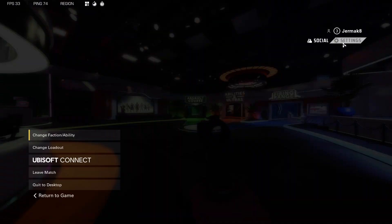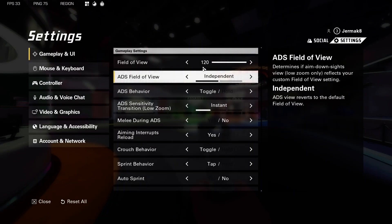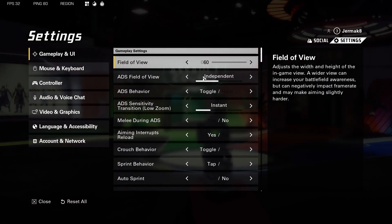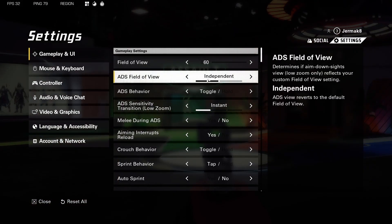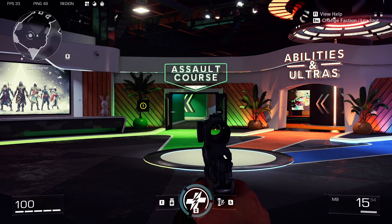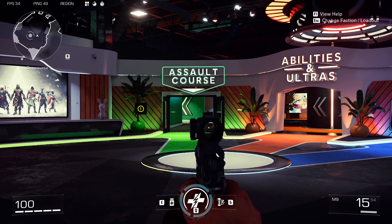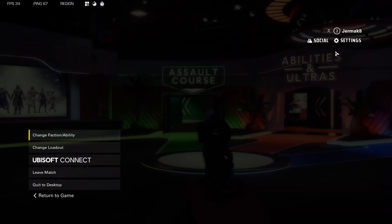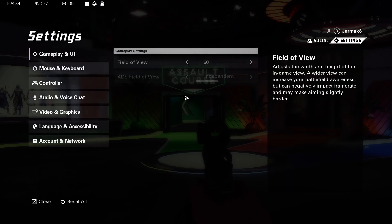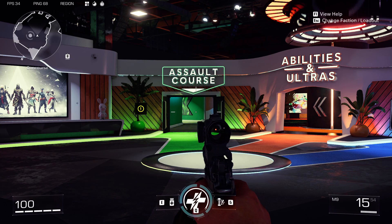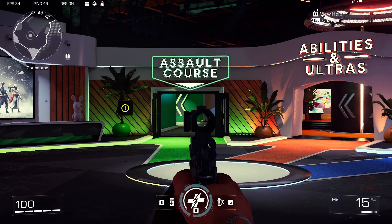I'm going to show you something interesting: if we set it up for 60 and stay with the Independent mode, it looks like that — without additional zoom. But when we switch to Consistent, we get additional zoom.